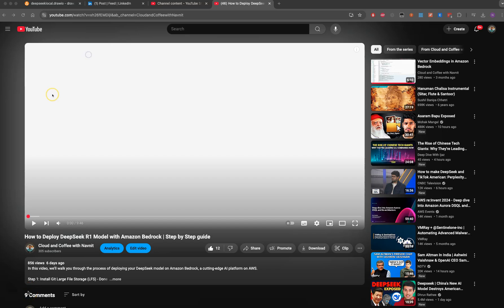Hello everyone, thanks for joining my channel Cloud and Coffee with Kamit. In this video we're going to learn how you can install DeepSeek on your laptop. I'm installing on Mac, but you can install on your own PC as well by following similar steps.